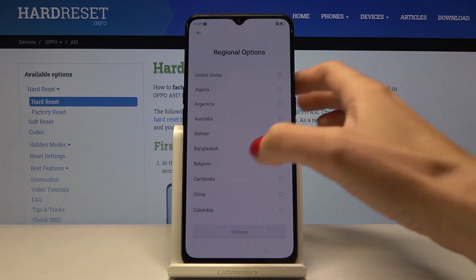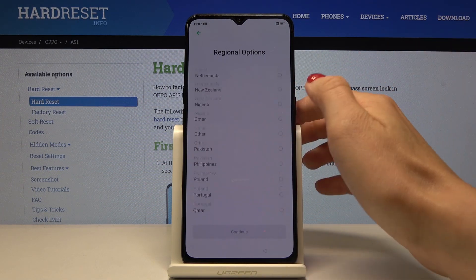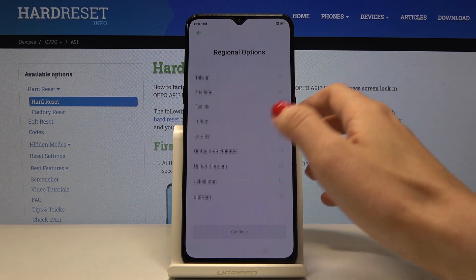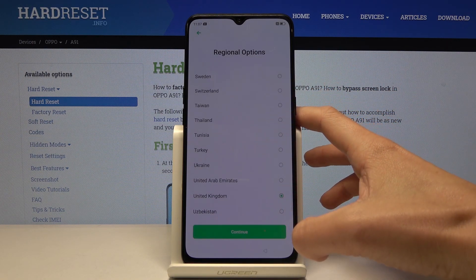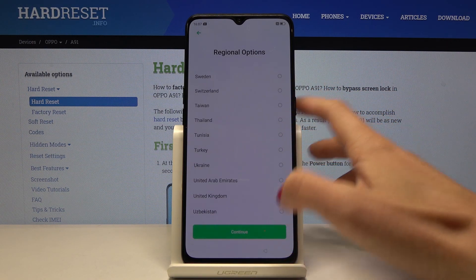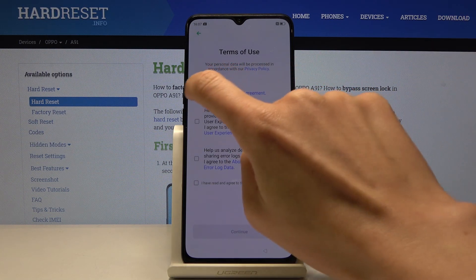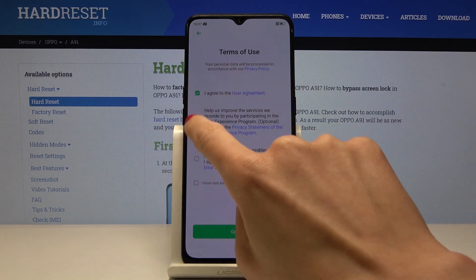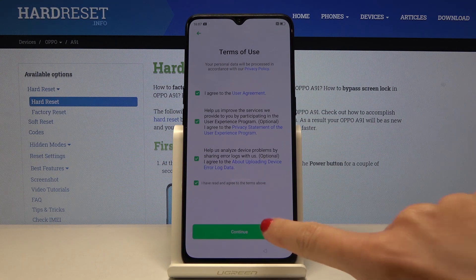Now choose the region. Here you've got all the regions available, so let me pick United Kingdom and then click on continue. Now you have to agree with all the user agreement terms and conditions, just mark them and click on continue.